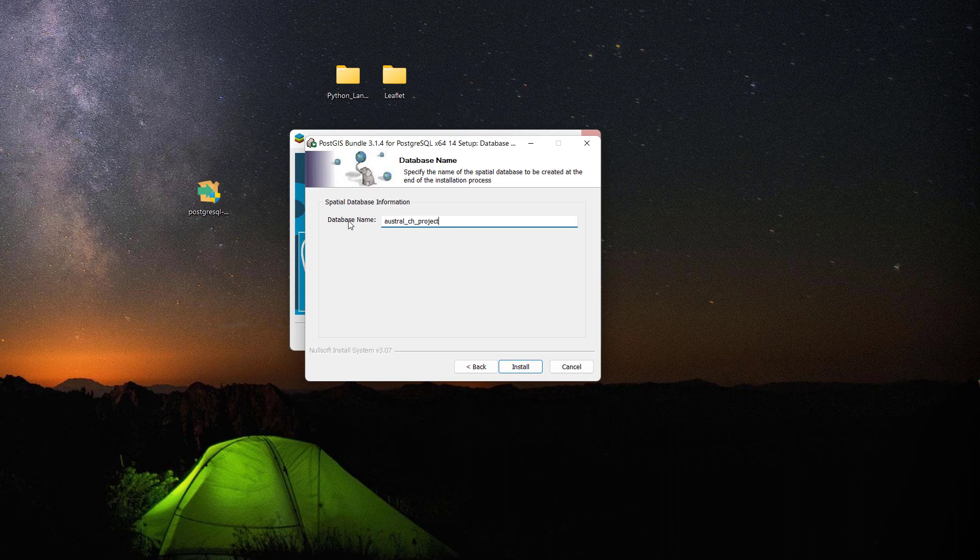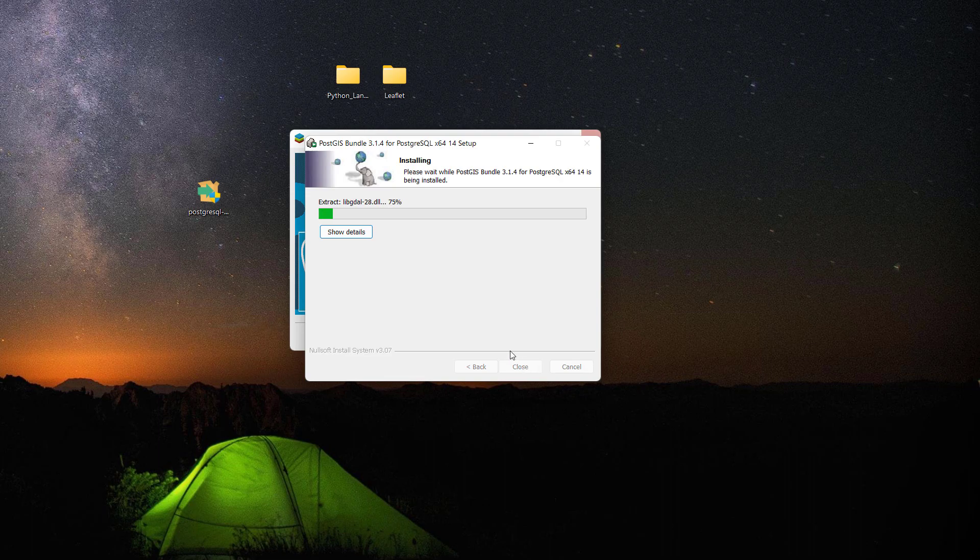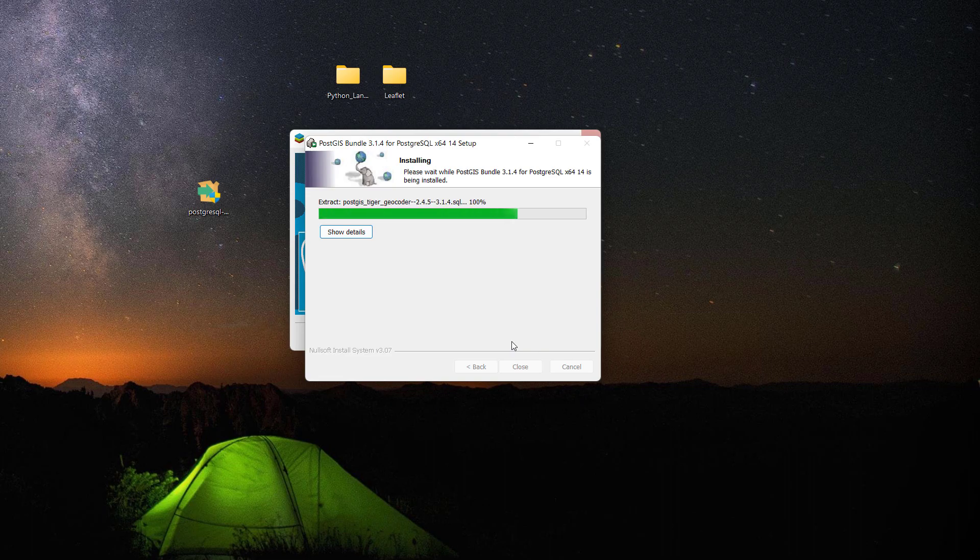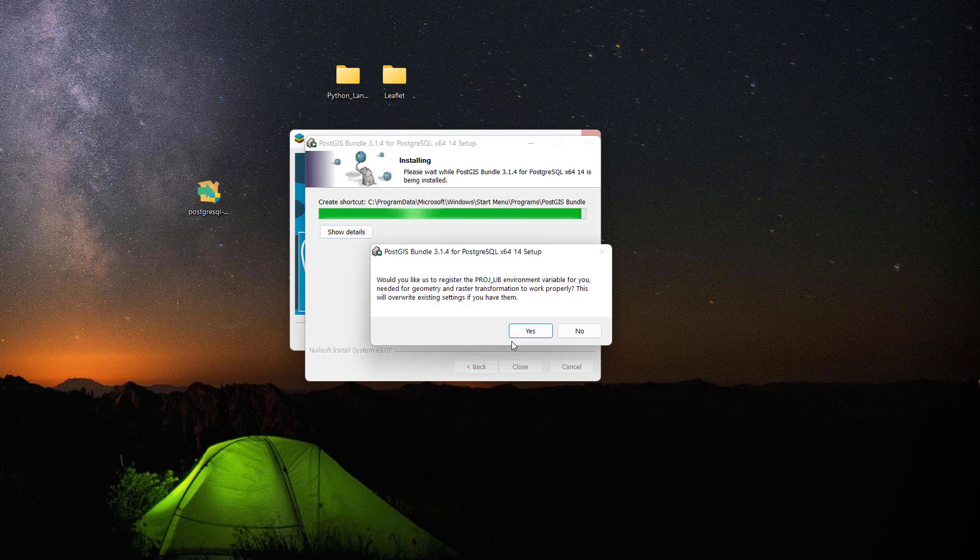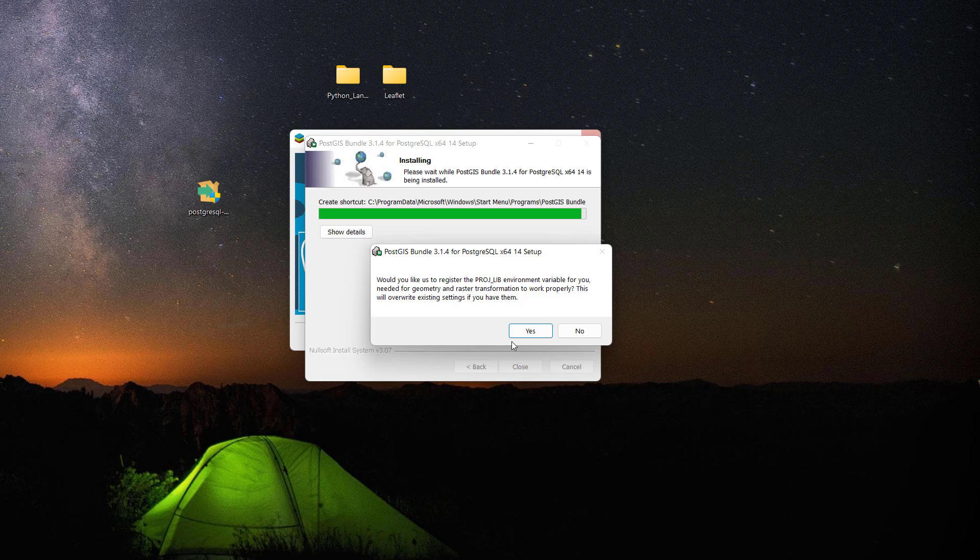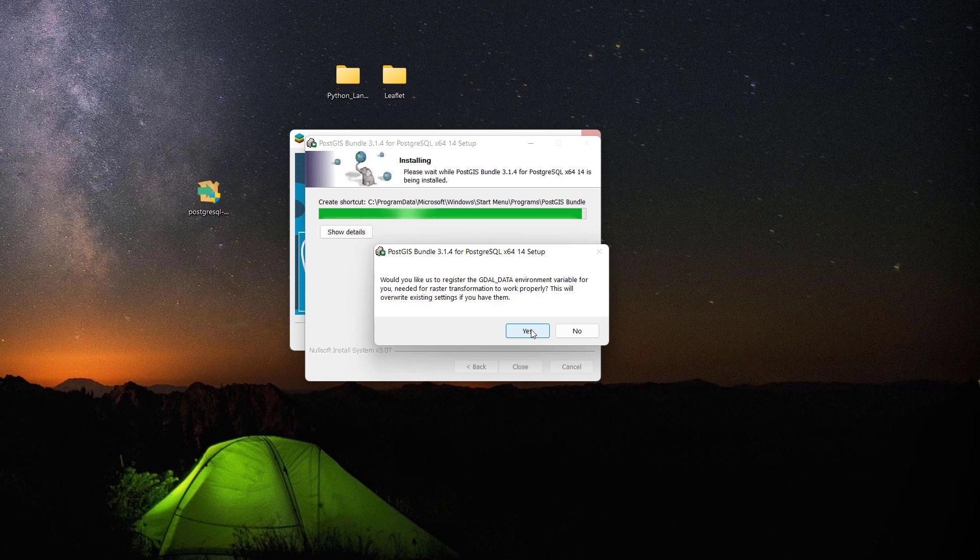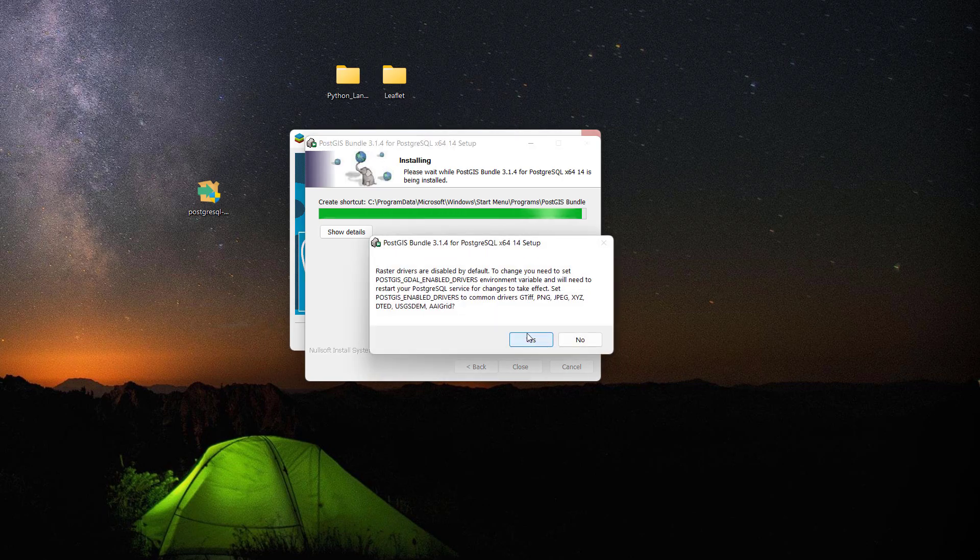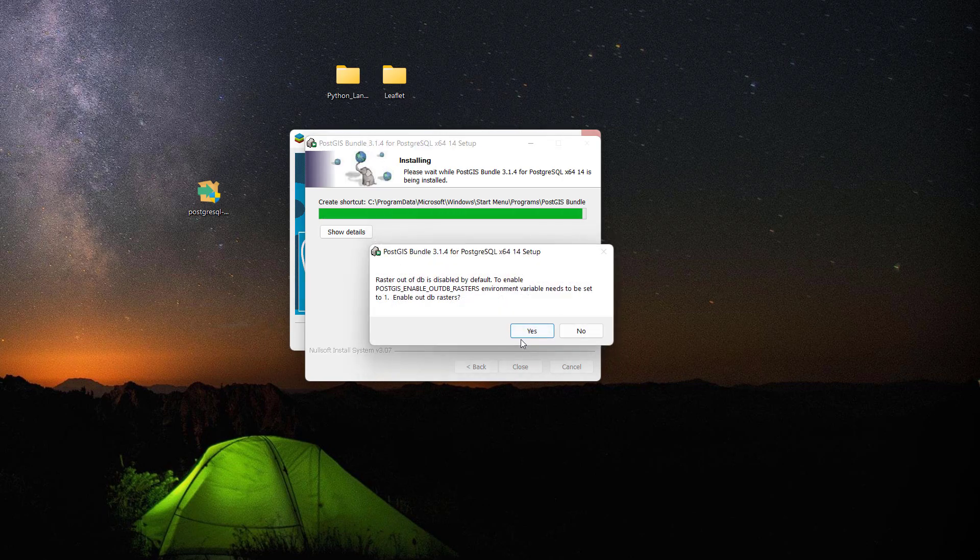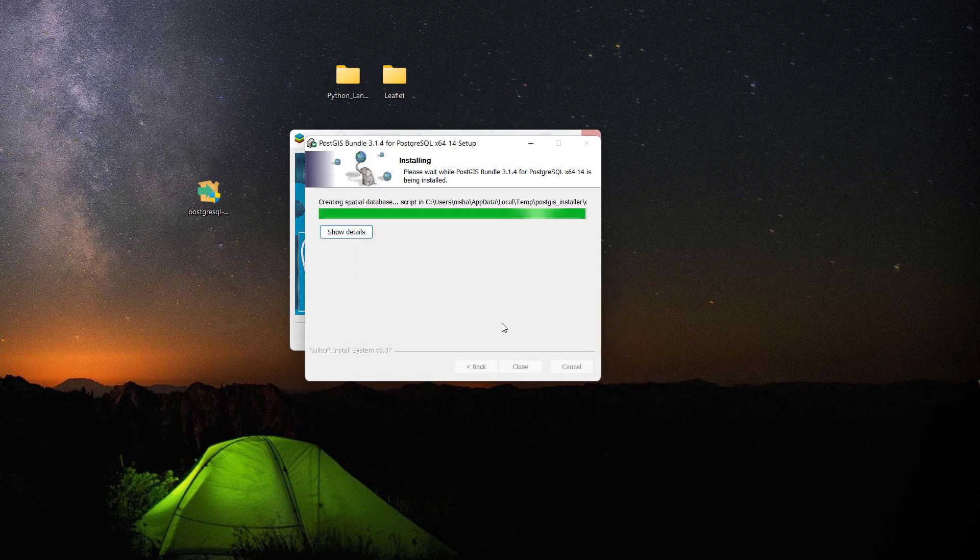Then install, and this should install PostGIS extension plus it should create a database called Australia Cultural Heritage Project. Now it's asking me whether I would like to register PROJLIB environment, I'm going to click yes. Let's click close and then finish.